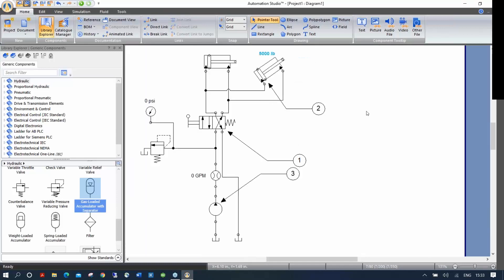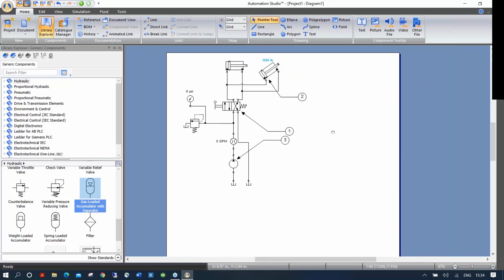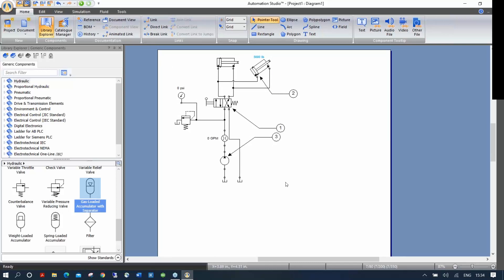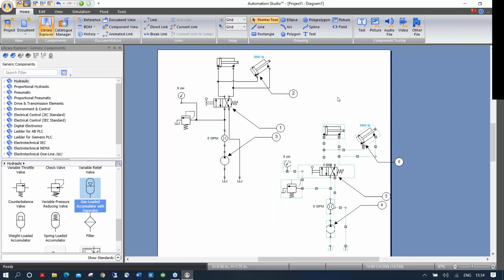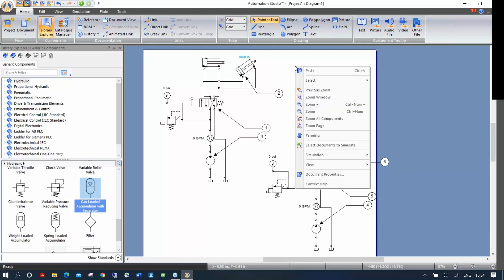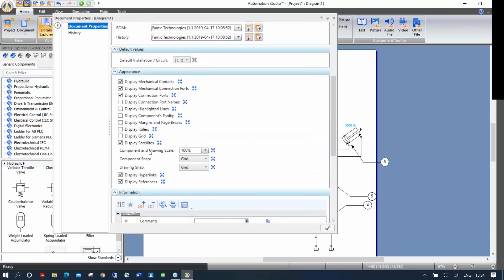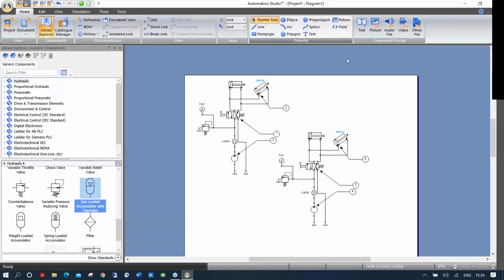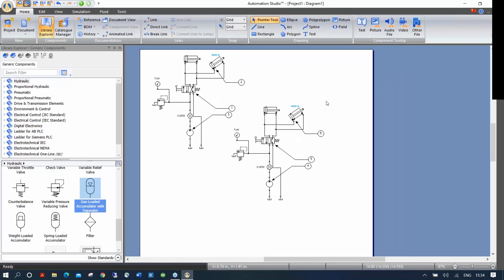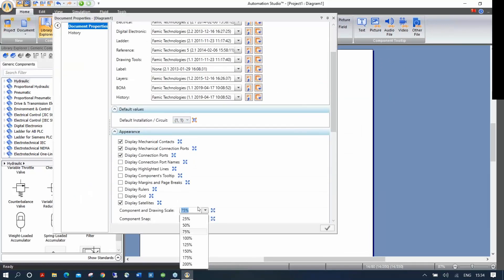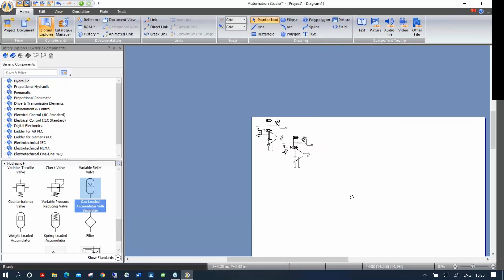An important feature: if your drawing gets too big for the page — like when I duplicate this circuit and lose space — instead of moving components around, you can right-click on the white space of your page, go to Document Properties, and change the component and drawing scale. This is the best approach because when you modify the scale, every component you bring will match the new scale. Setting it to 75% makes the circuit fit perfectly on an 8.5x11 page.